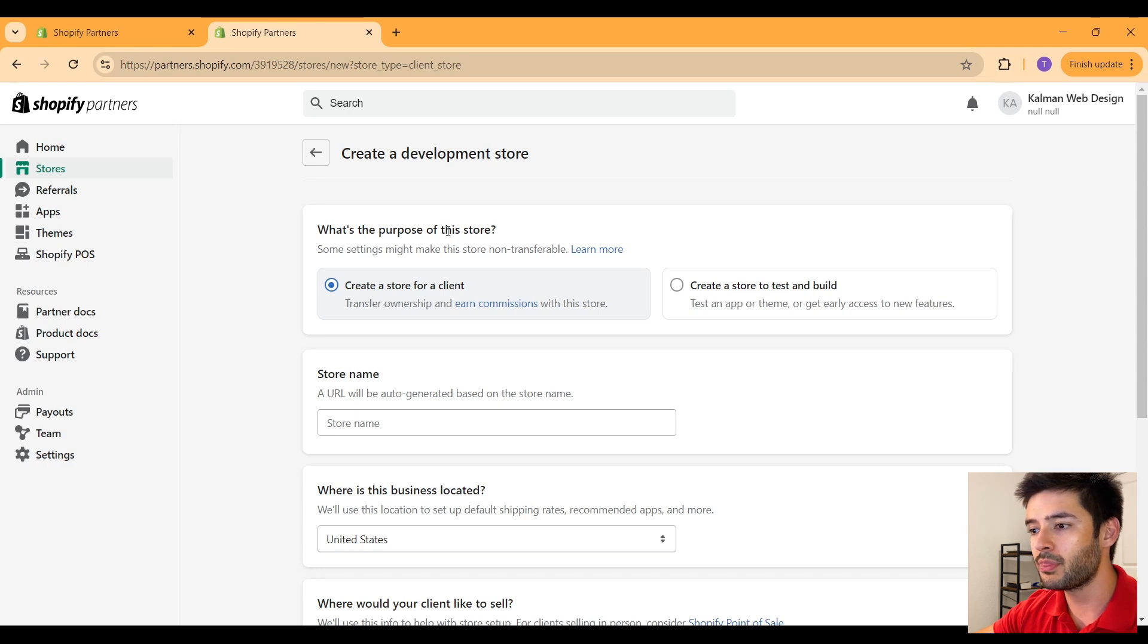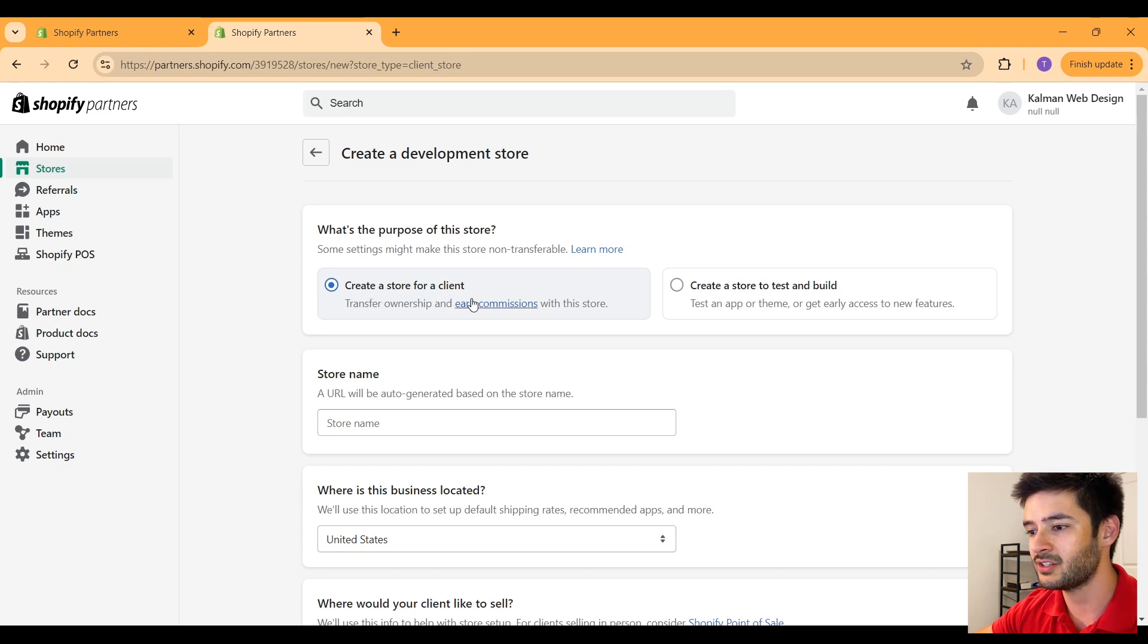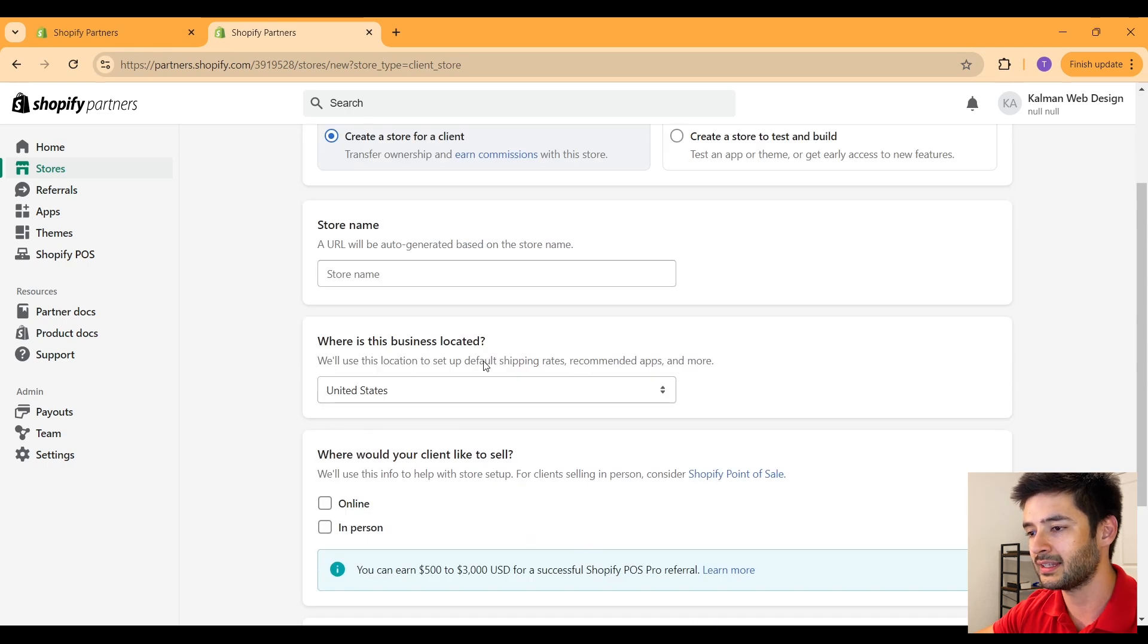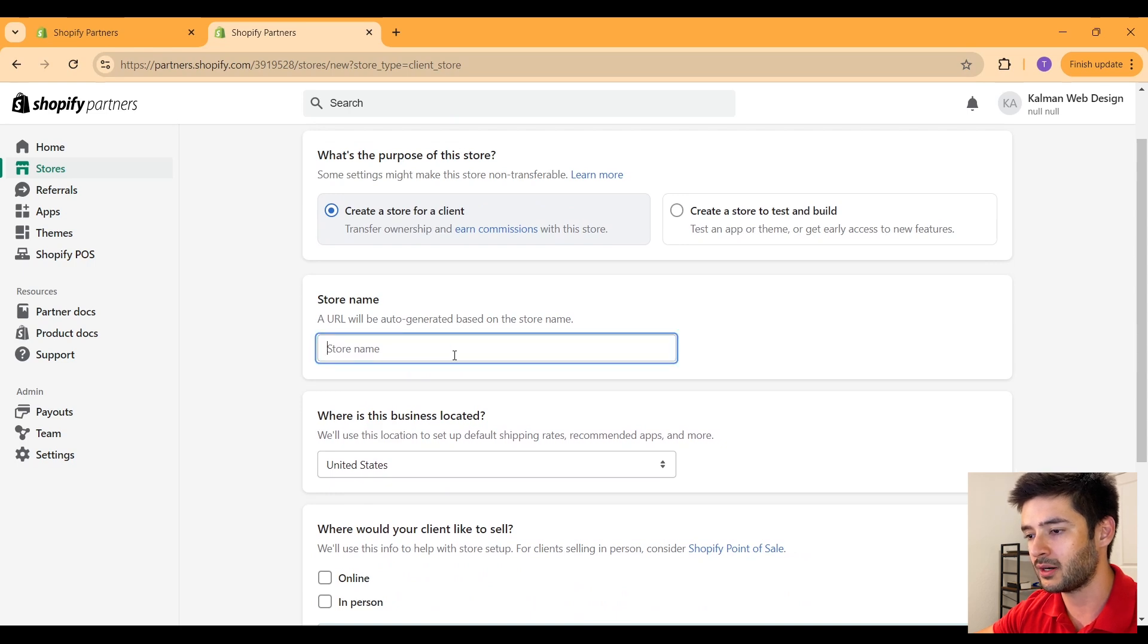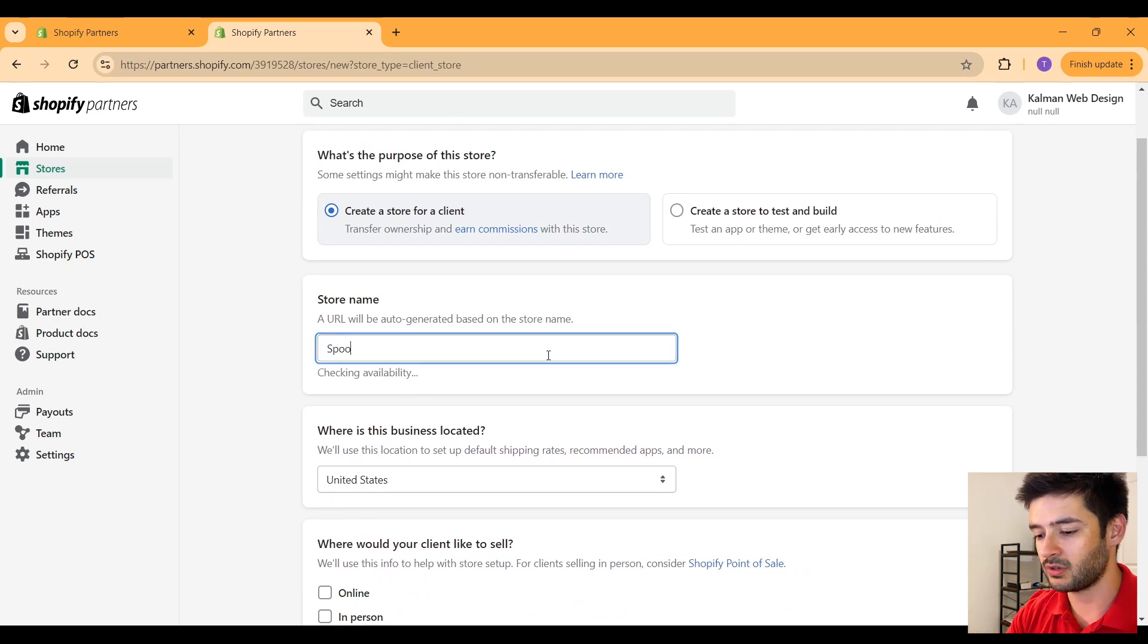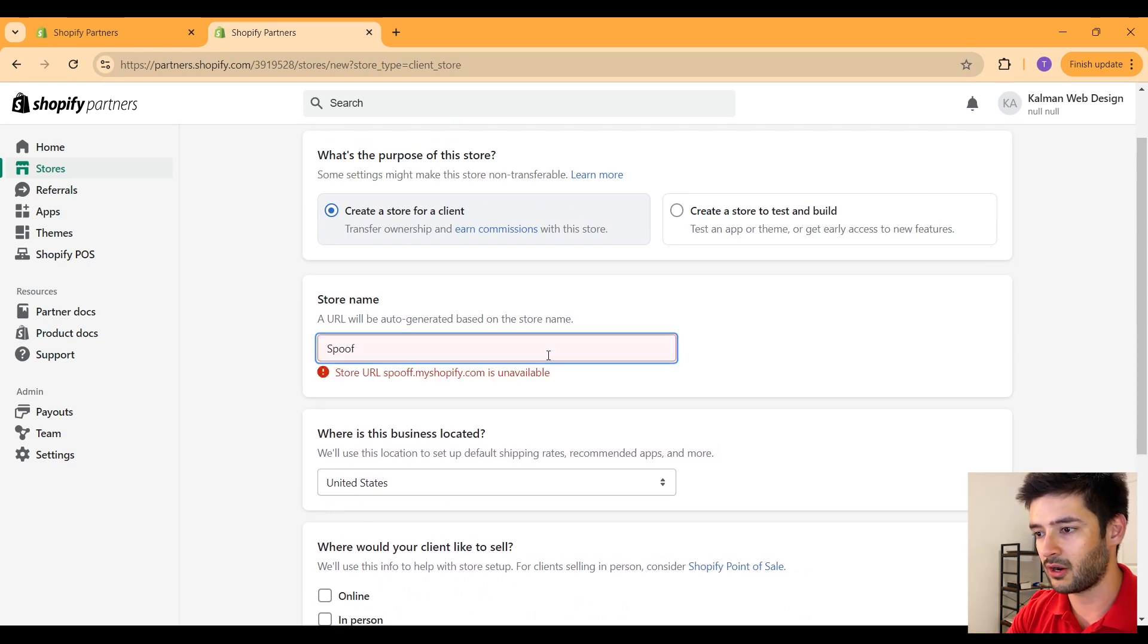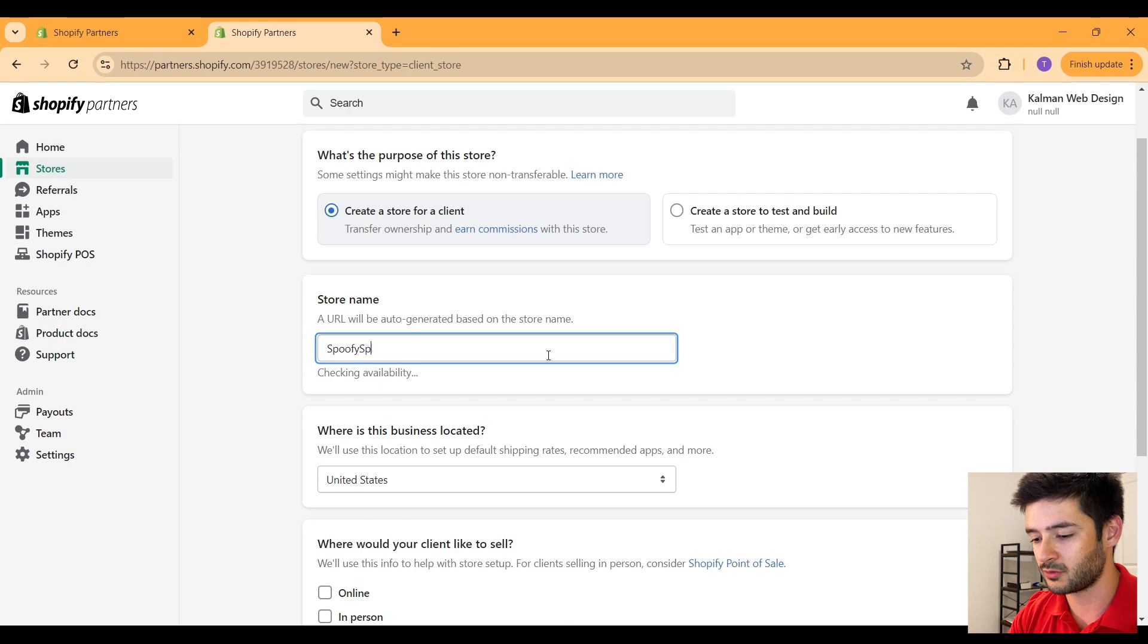From here, it'll ask you what the purpose of this store is. We're going to say create a store for a client. Here we're going to create our store name. We're just going to create something generic. We'll call it Spoofy Sports.